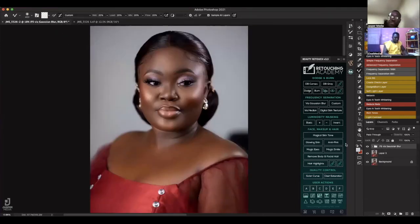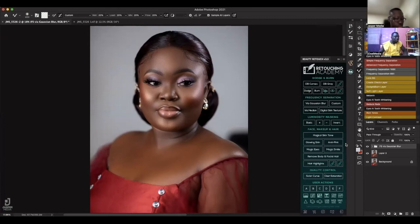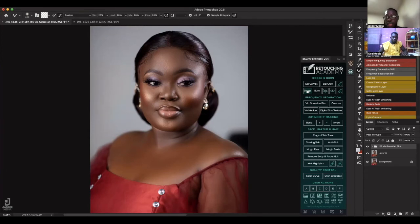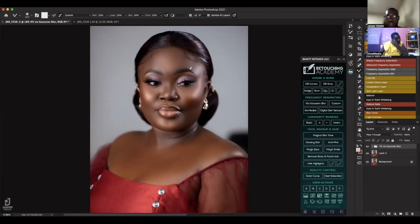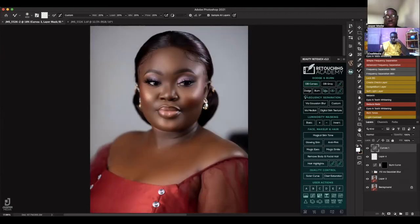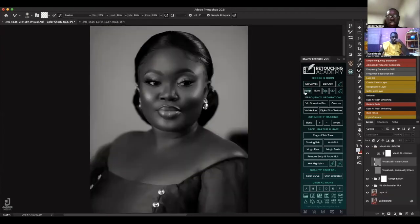So we are done with the frequency separation. Now I have to do my dodging and burning so that I can correct this side. If I run my dodging and burning curves, this is what it gives me.